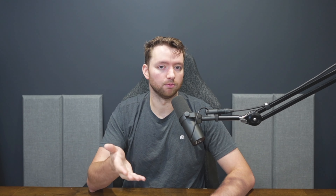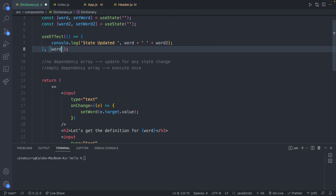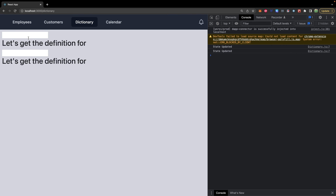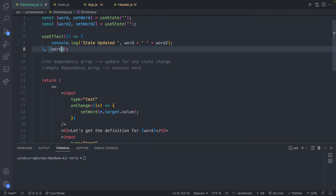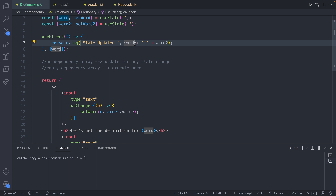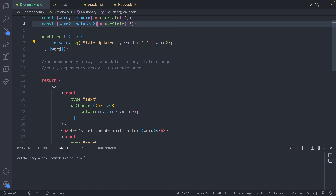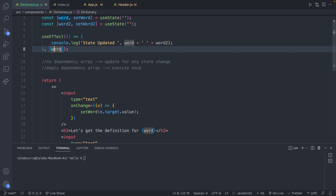The third option is if you have some values in the array. Let's go through the example of passing in Word. We'll save and refresh. When we put something in the first input, such as headphones, you can see this shows up in the console. If we update Word 2 to screwdriver, the state changes but useEffect is not executed — that's because it's only going to execute when the Word state is updated. A quick note: because this depends on Word, we can trust that Word has the most up-to-date value, but it does not depend on Word 2. So Word 2 could in theory be outdated since the set functions are asynchronous, as mentioned in the previous episode.